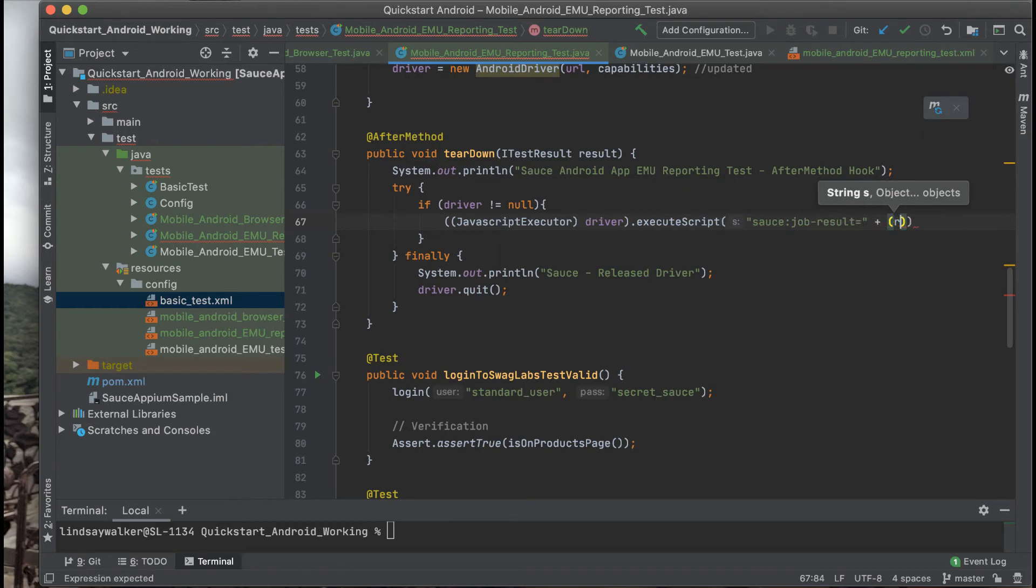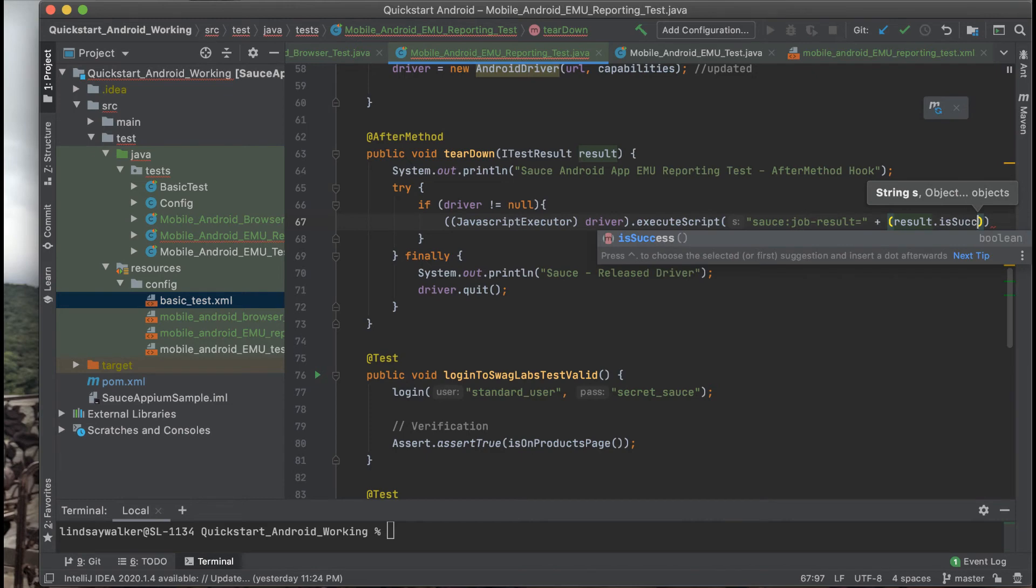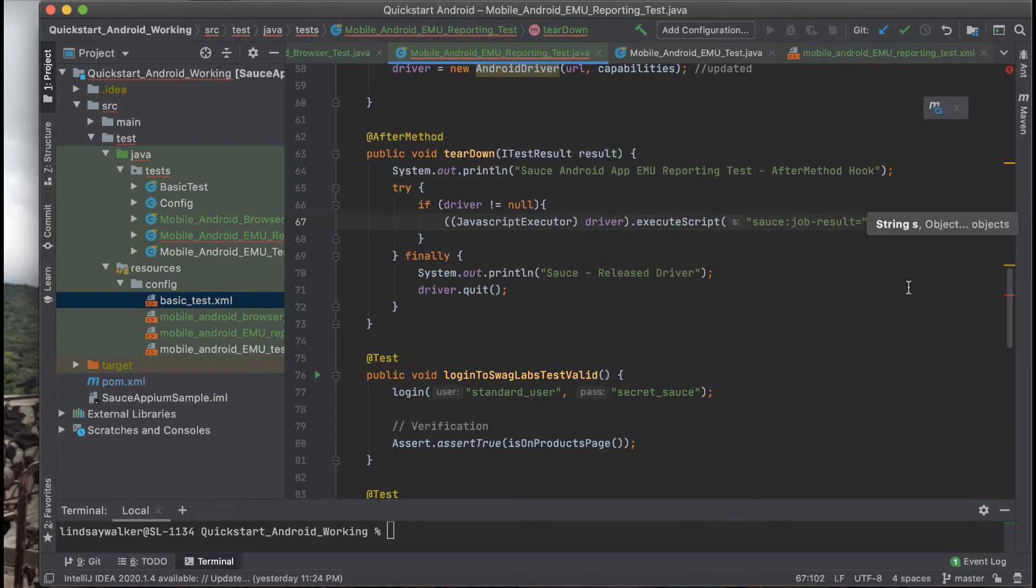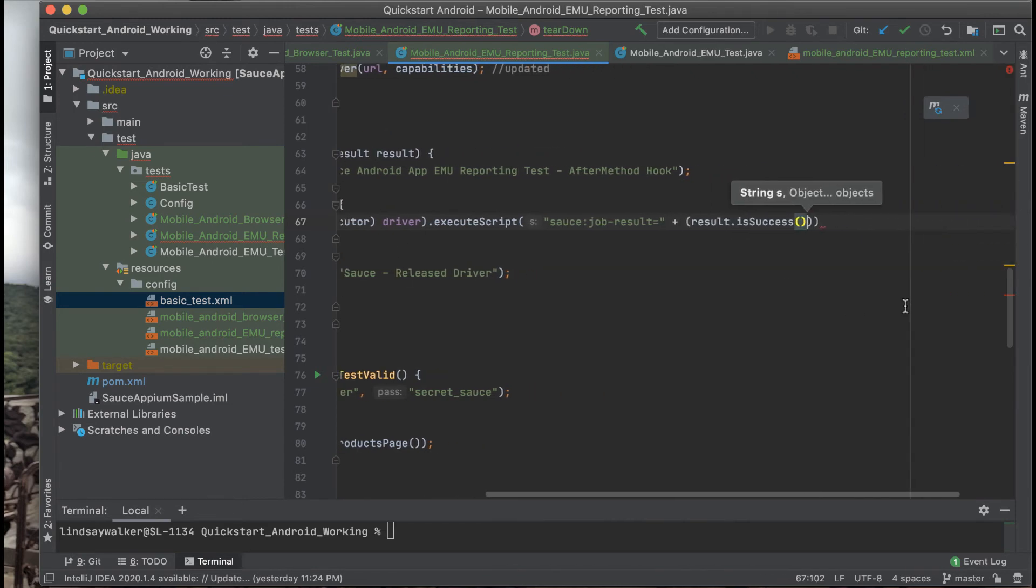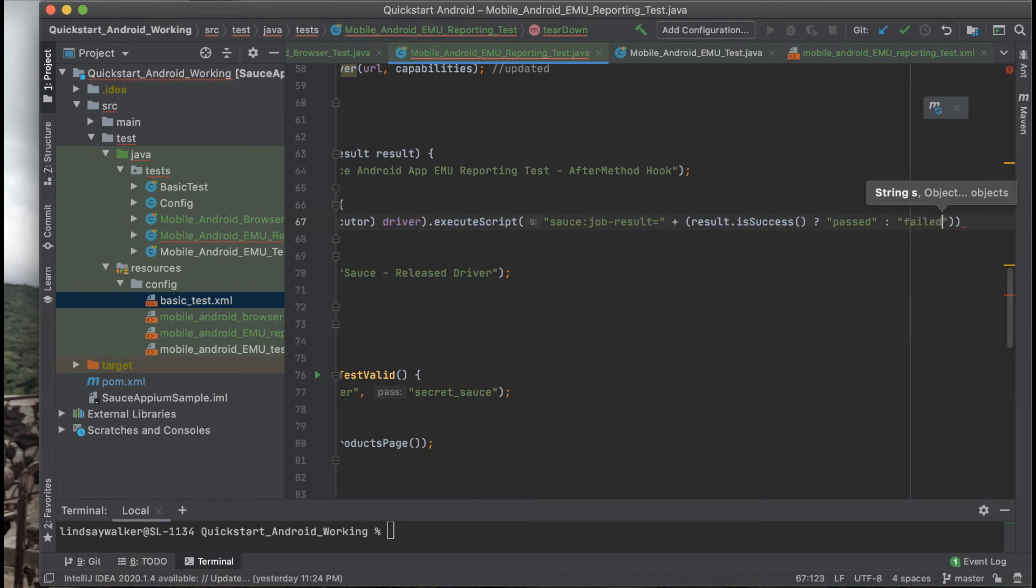If it's passed or there's a true statement with your assertion it will pass that on to Sauce Labs and you'll see that the test is passed in your dashboard. If not, you'll see a failed status.